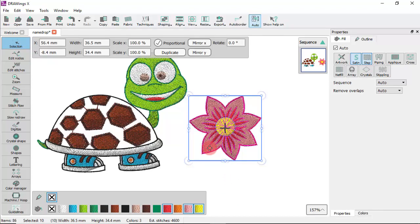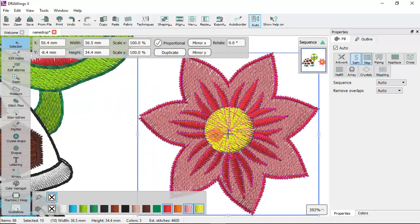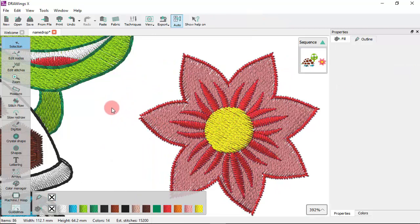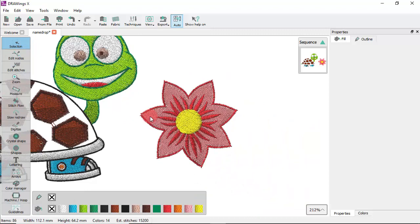Just like that you have the flower design converted into embroidery. Have in mind that a design upon which you will place the artwork must already be open and minimized.